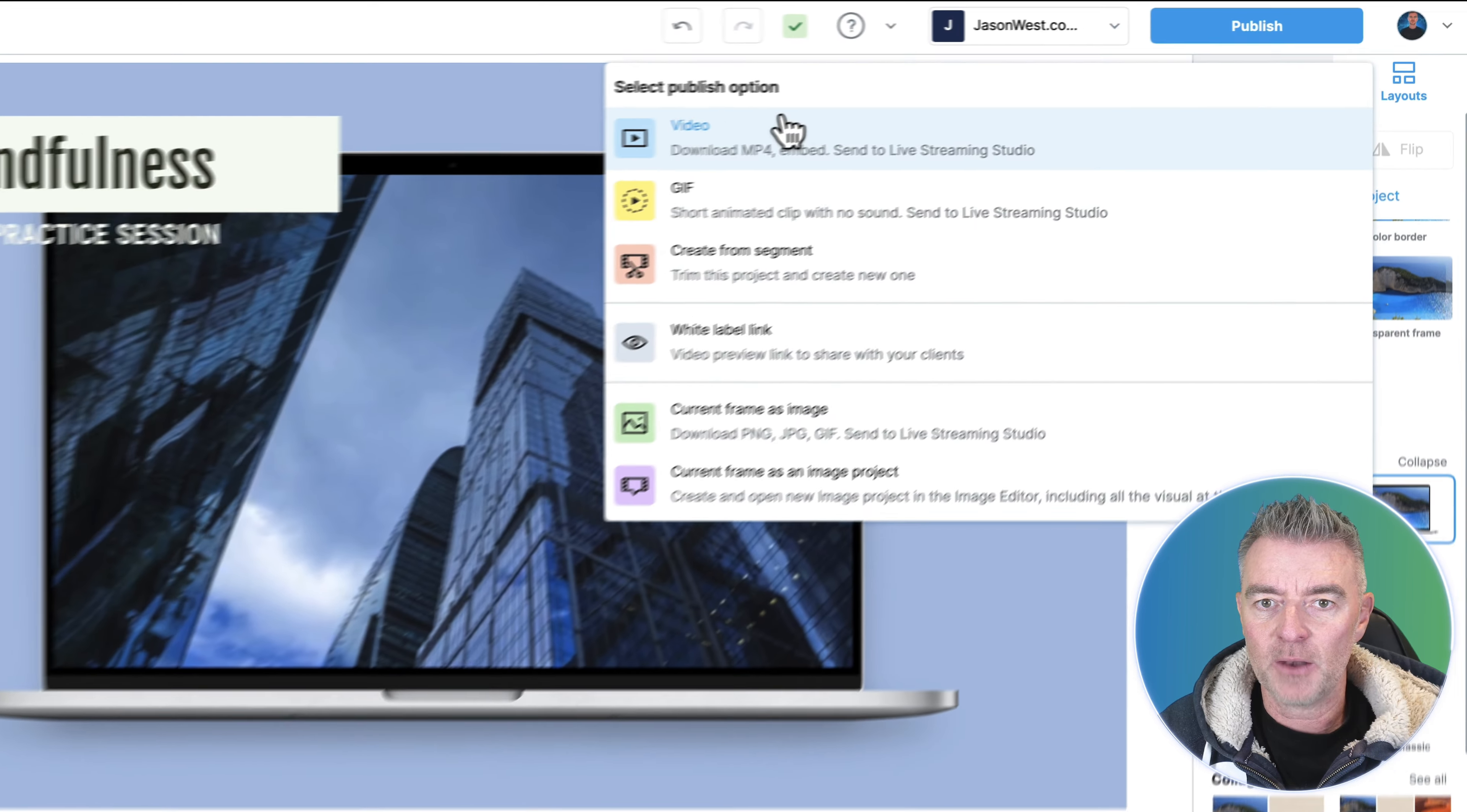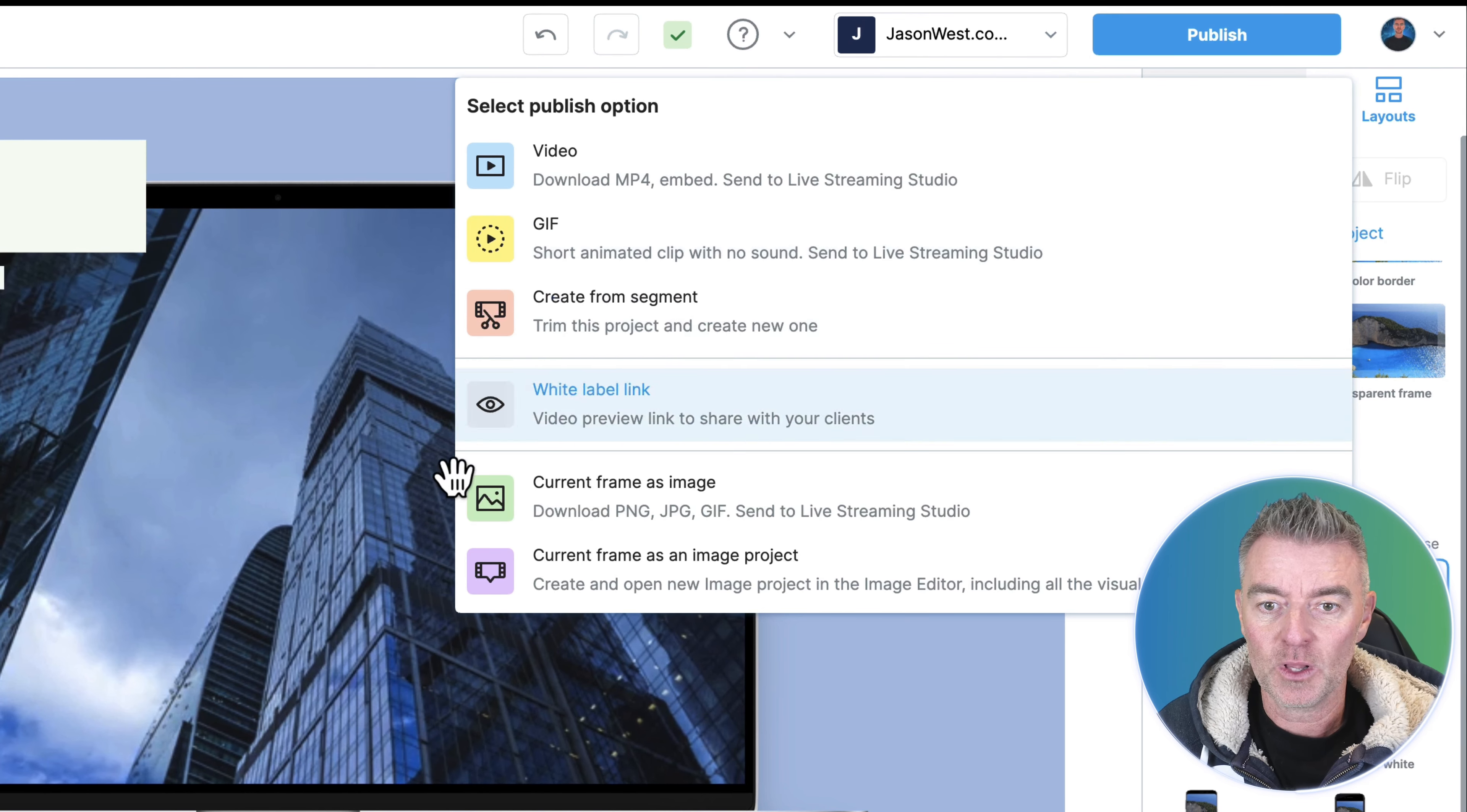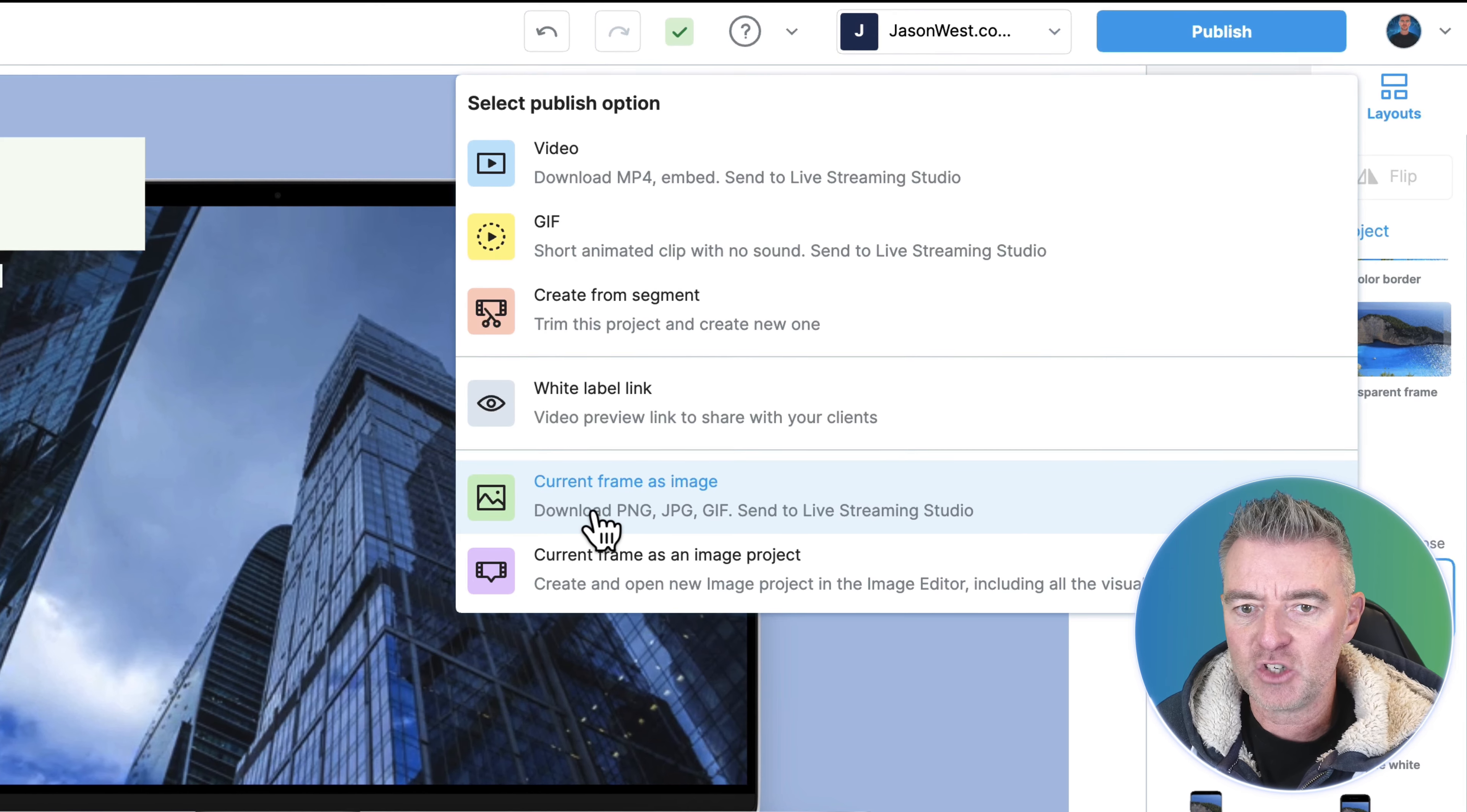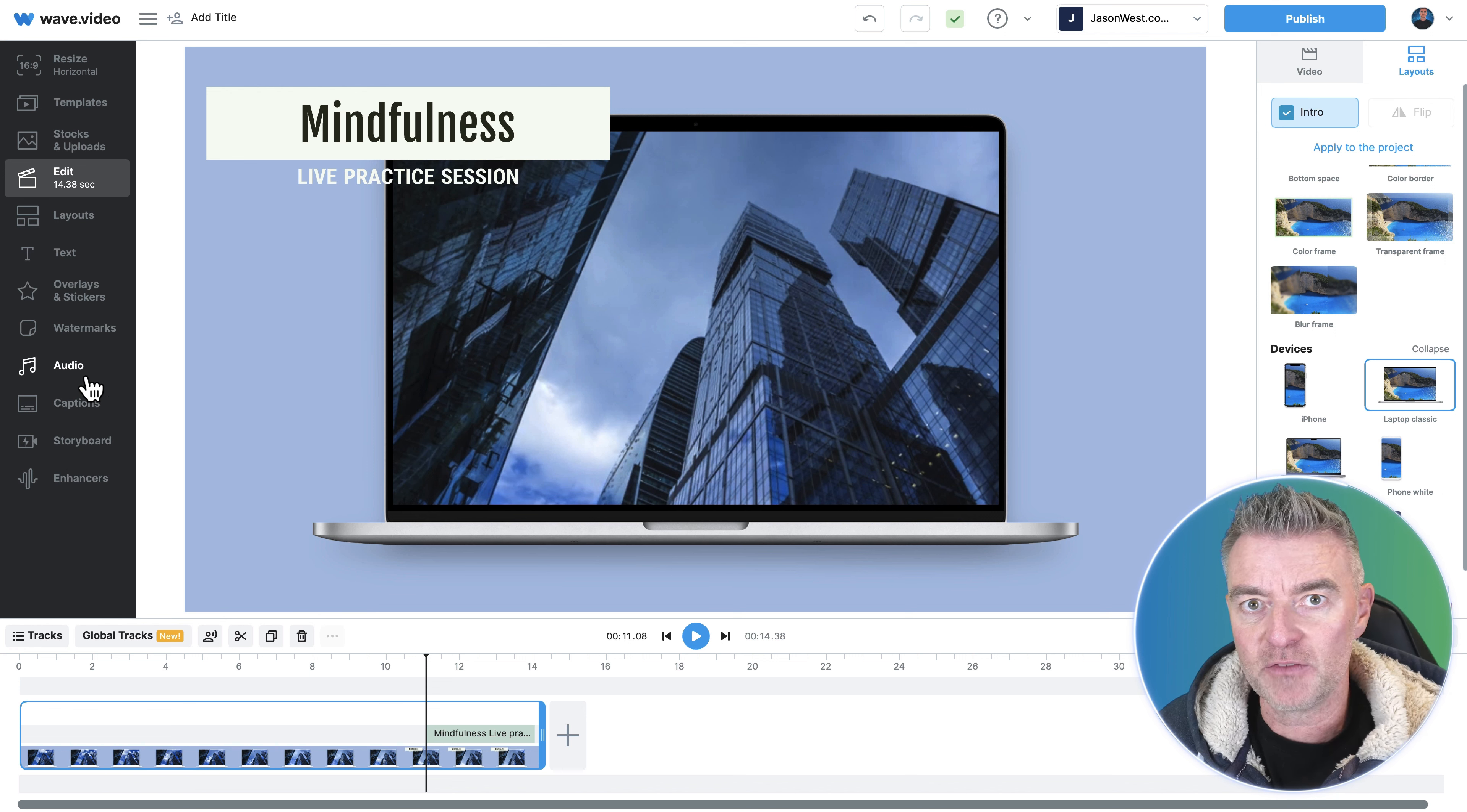And then we can choose how we want it. We want it as a video or an animated GIF, which is pretty cool. We can just take that particular frame and use it as a JPEG, PNG, the list goes on.